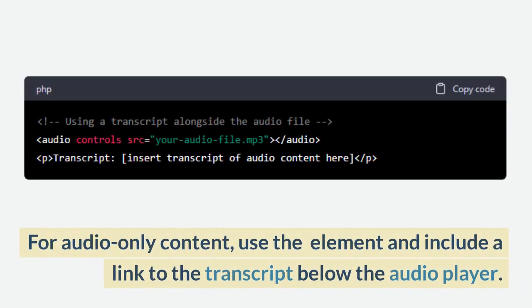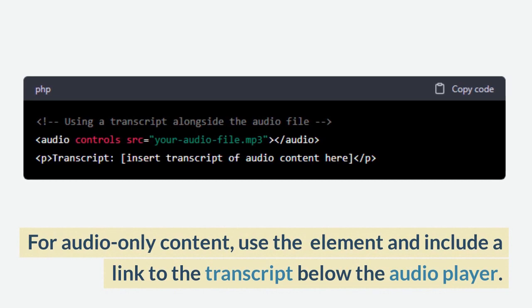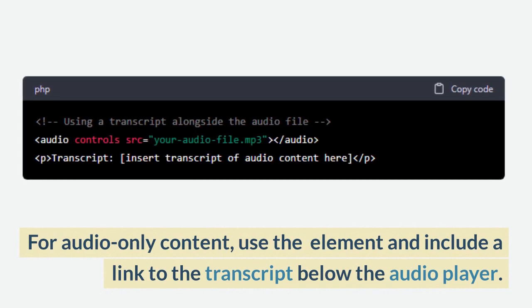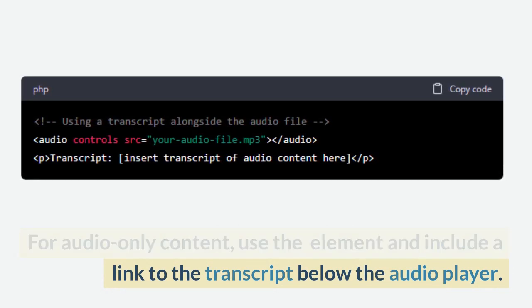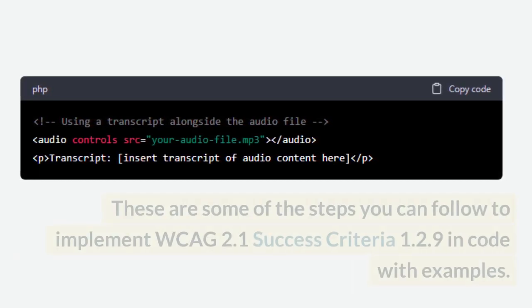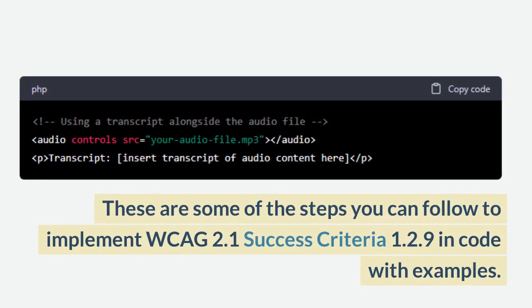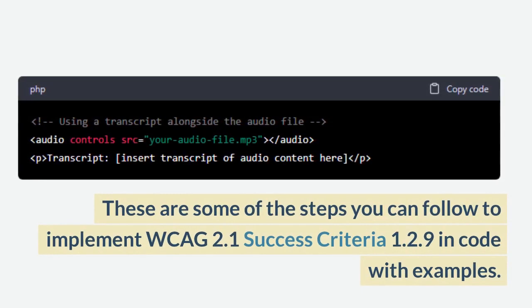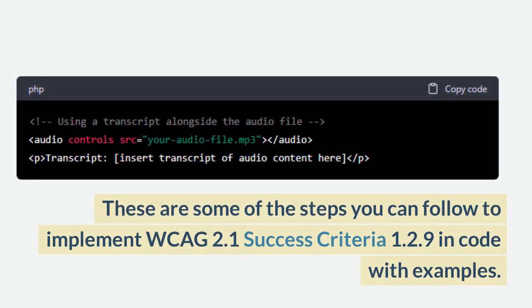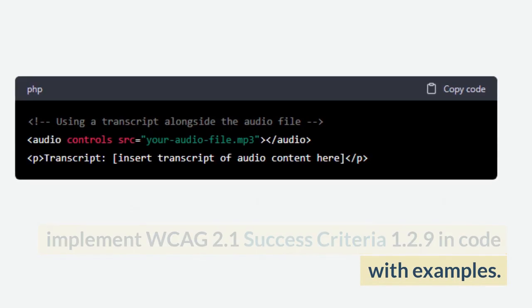For audio-only content, use the audio element and include a link to the transcript below the audio player. These are some of the steps you can follow to implement WCAG 2.1 Success Criteria 1.2.9 in code with examples.